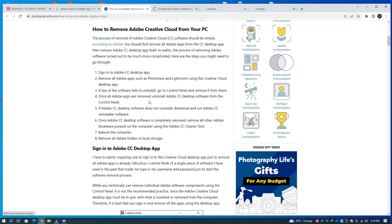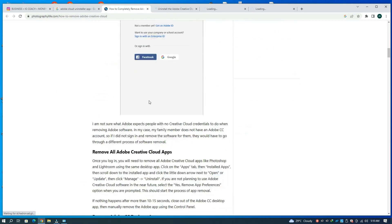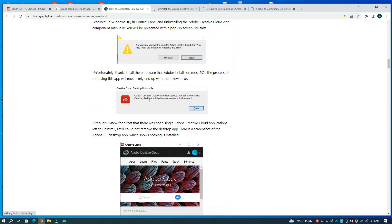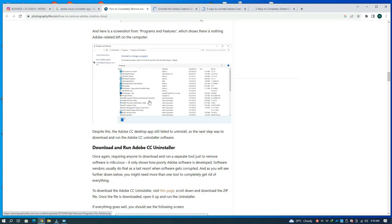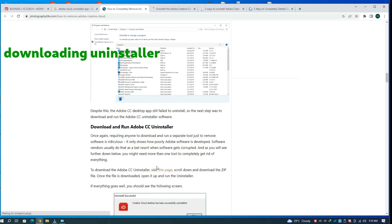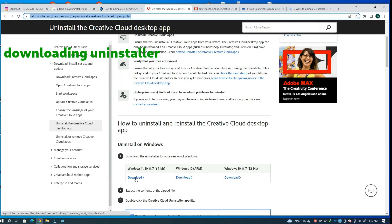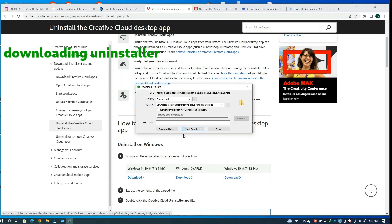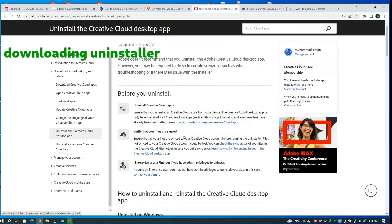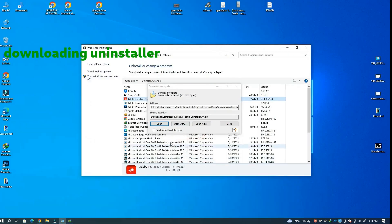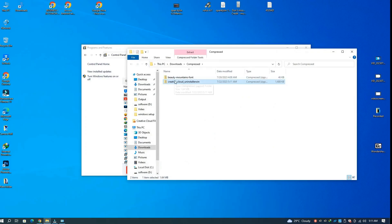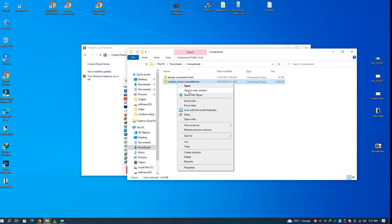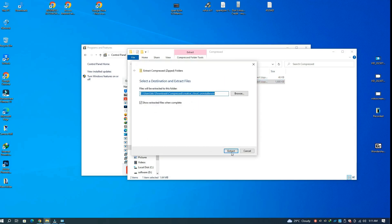This is a known issue, so they have provided another uninstaller on the website. I will provide the link in the description. Let's download the installer from here. Wait a little bit, and here we go. Once the uninstaller is downloaded, just run it.